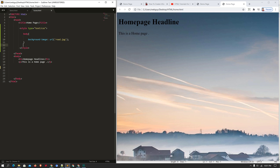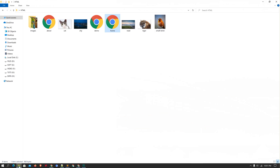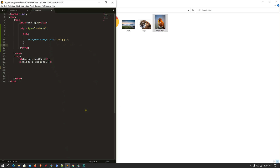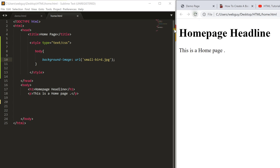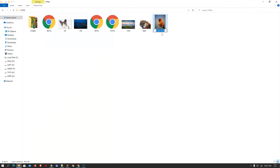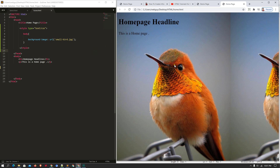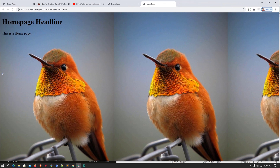Now I'm going to insert a small image as the background. I can see a small bird image. I'll change the image name in the URL to 'small bird'. After saving with Ctrl+S and reloading, here is the small bird — and surprisingly you can see many birds repeated across the page.